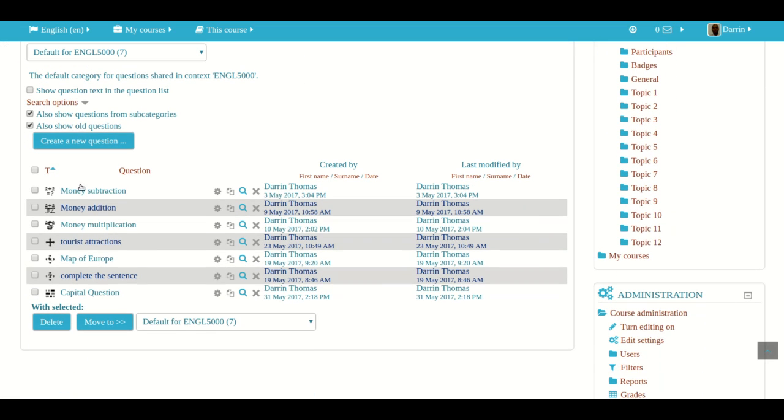These are questions we made in prior videos. Now again, we've been focusing on the question bank. From the question bank, you actually create your actual quizzes, but we haven't learned how to make quizzes just yet.